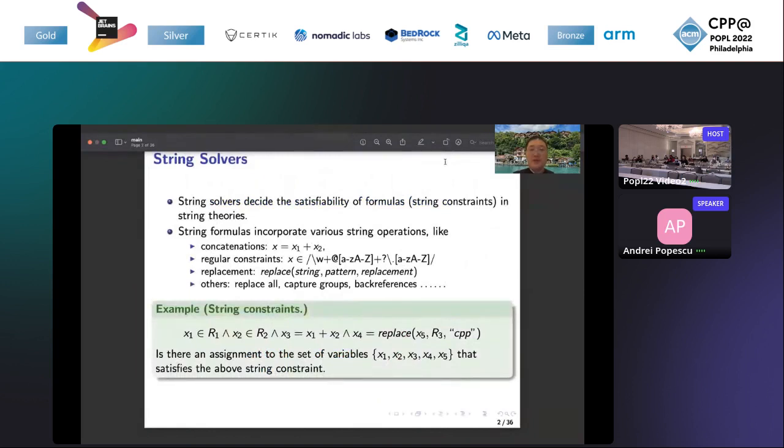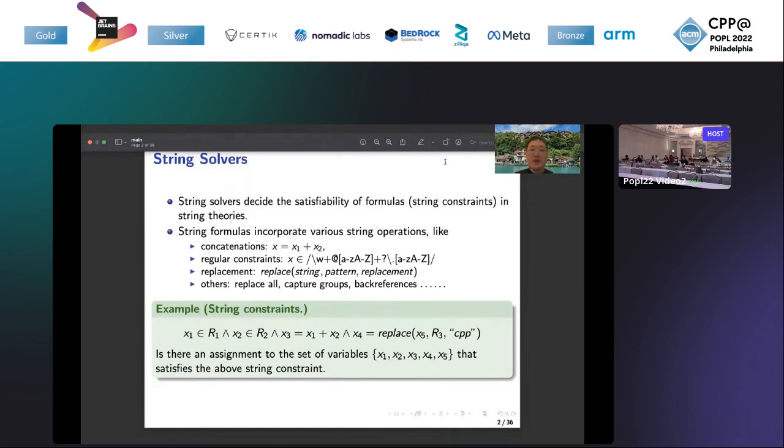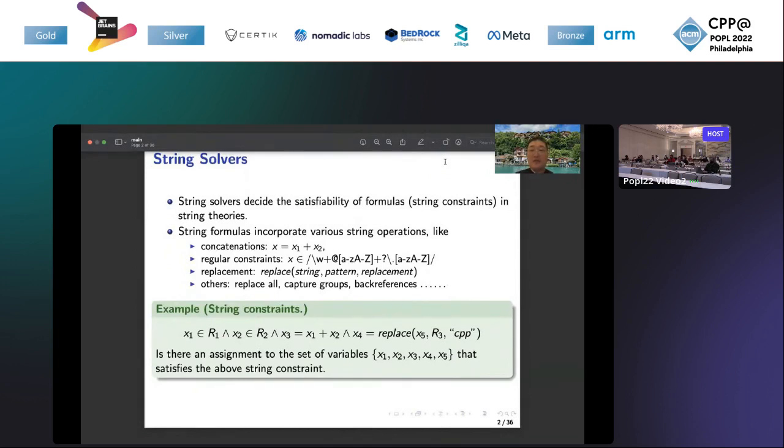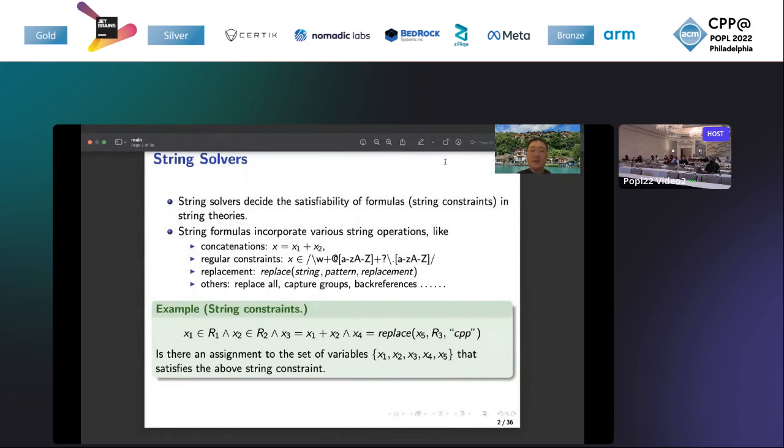String solvers are designed to decide the satisfiability of formulas in string theories. String formulas incorporate various string operations like concatenations, where the plus operator means concatenation, and regular constraints which restrict the value of a variable x into a regular language. The replacement operator will replace a substring in a string and match the pattern with the replacement string, and other string operators like substring, capture groups, and back references.